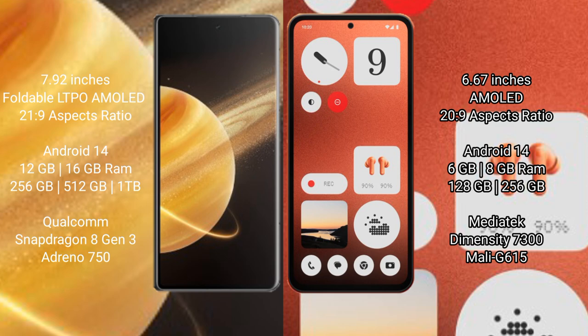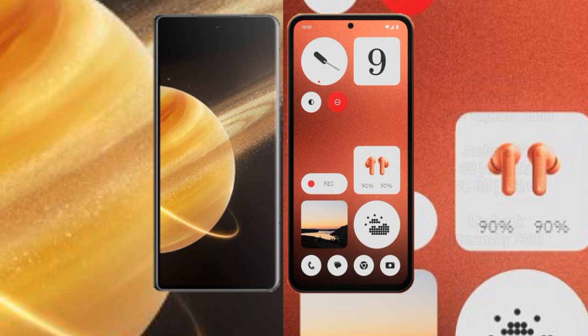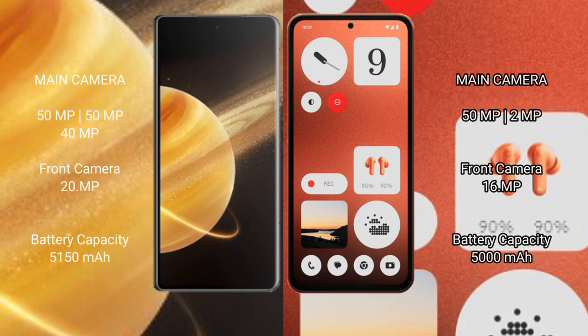Nothing CMF1 comes with 6GB/8GB RAM, 128GB/256GB internal storage, MediaTek Dimensity 7300 processor with Mali-G615 GPU. Honor Magic V3 features a triple rear camera setup: 50MP + 50MP + 40MP, and a 20MP front camera.